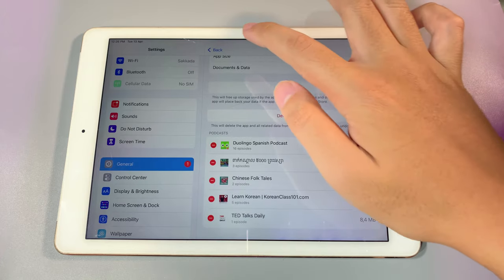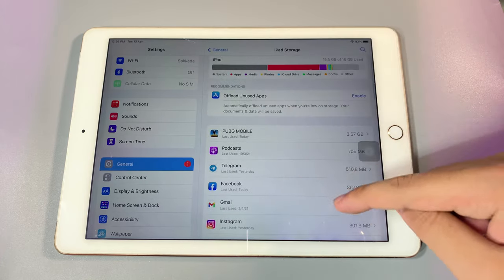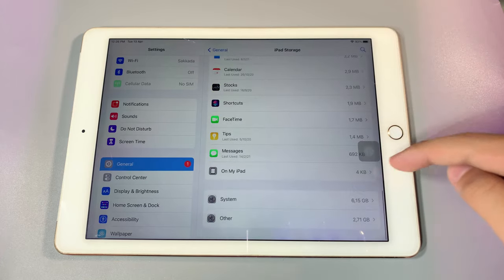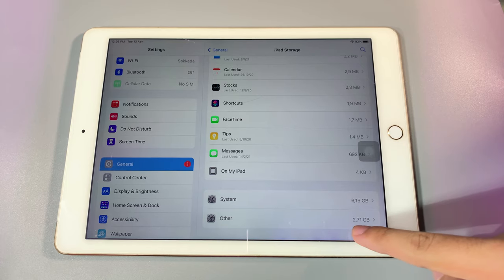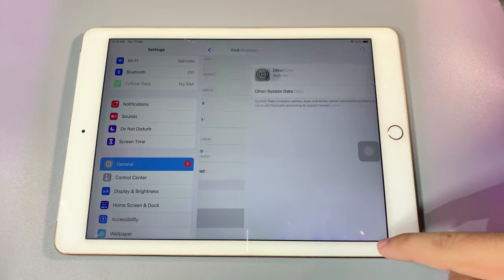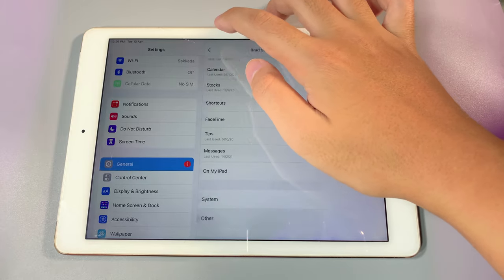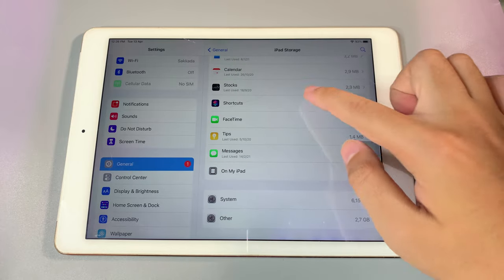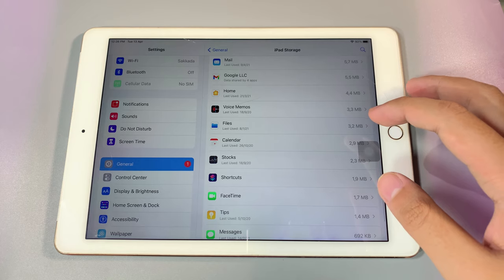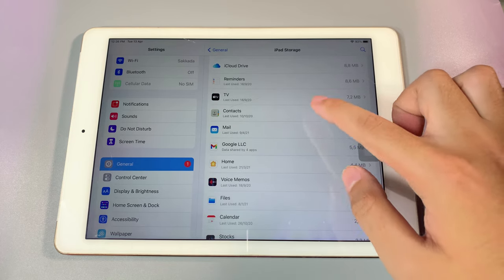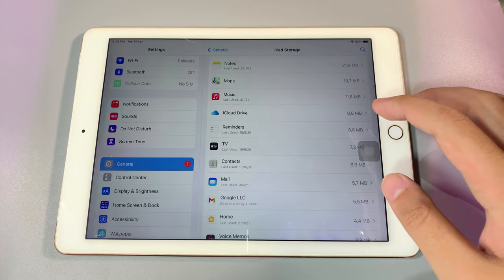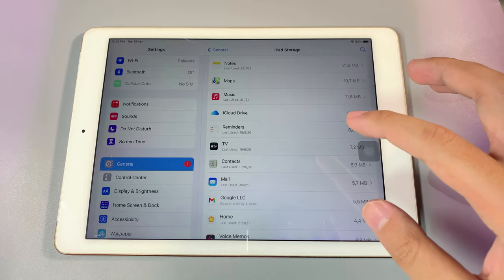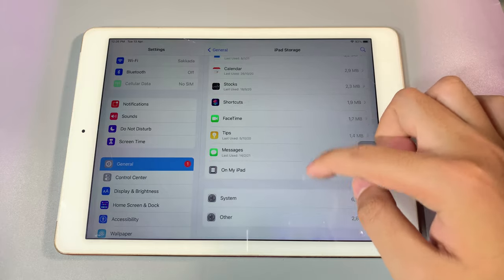And now if I go back and scroll all the way down, you're gonna find here other system data is only 2.71 gigabytes. Now we got more space, and you can also clear Safari as well. So if you usually go into Safari and search a lot, you can also clear it to get more space.